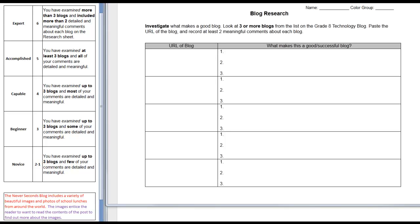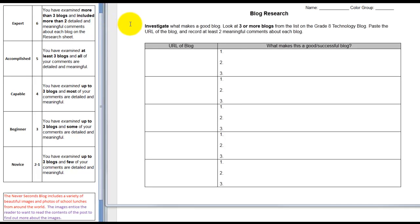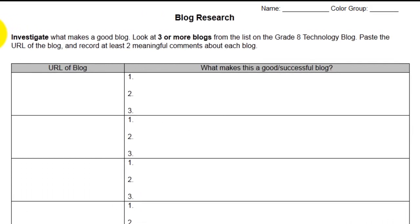Aloha, Mr. Connors here. I just want to give you a little feedback on your blog research form. Remember, we were trying to take a look at what were some of the successful features, characteristics, and elements that go into making a blog successful.